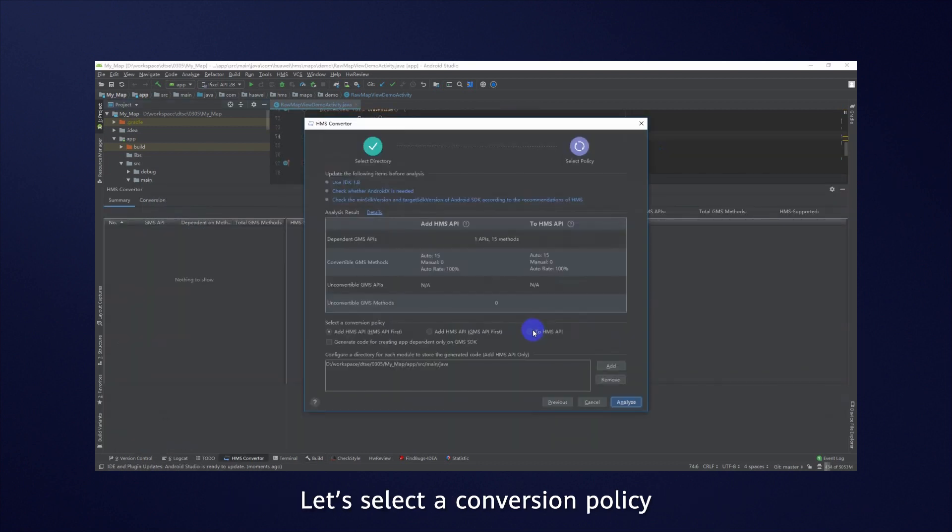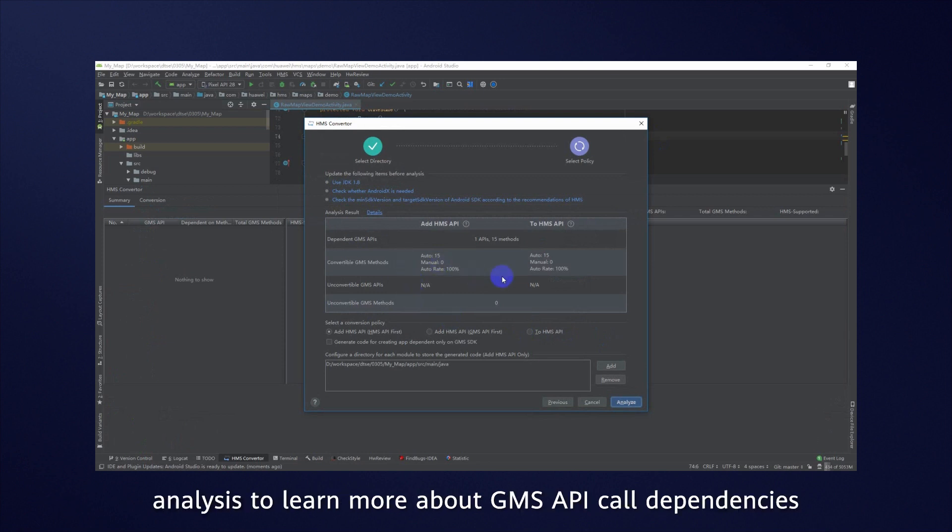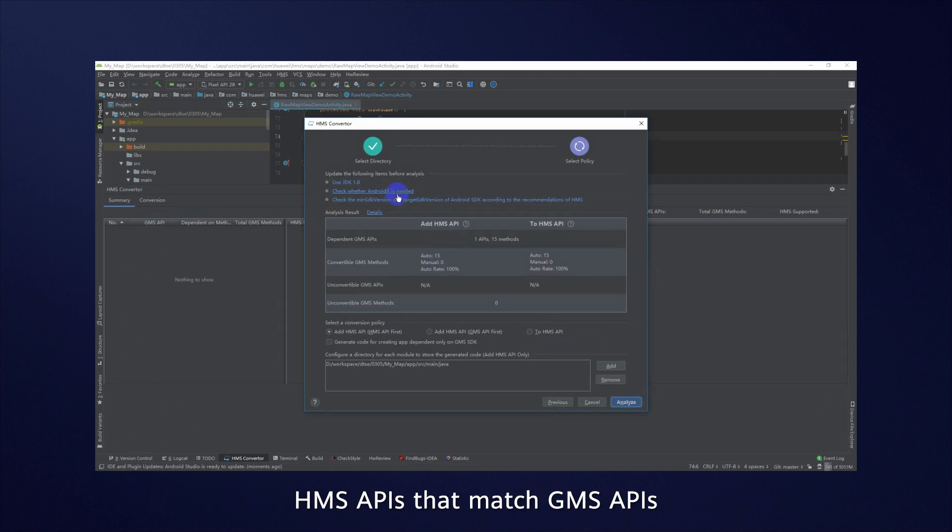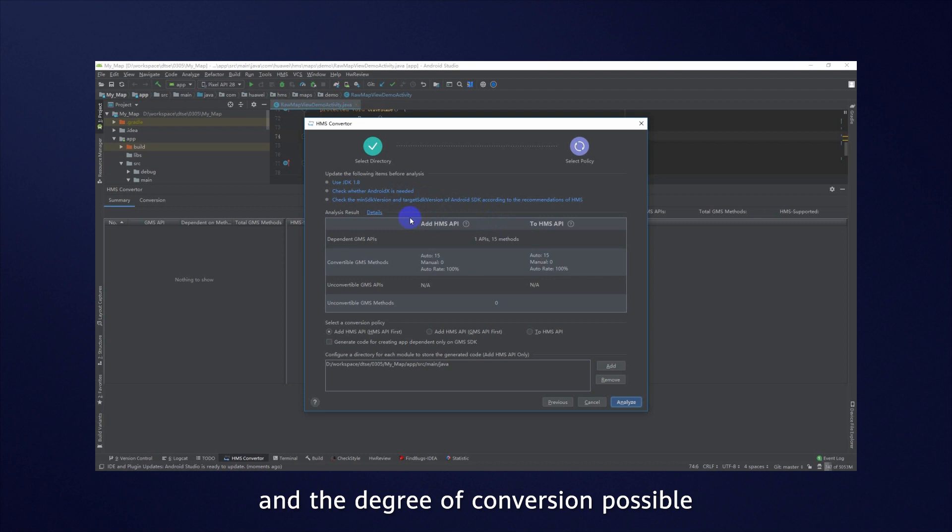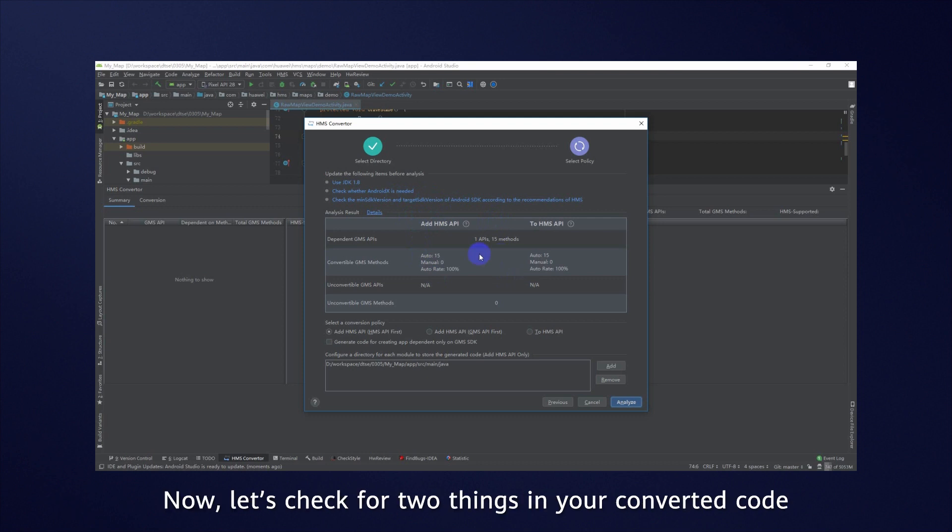Let's select a conversion policy. View the results of source code analysis to learn more about GMS API call dependencies, HMS APIs that match GMS APIs and the degree of conversion possible. The information helps you decide your conversion policy and workload. Now let's check for two things in your converted code.